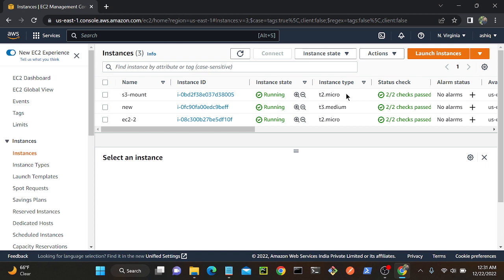Consider you have a database and a WordPress image. You want to pull these two images together and connect them. Manually, you can do that: first create the database, then create the WordPress container, then connect the two containers. That is possible. But if you want to do that simultaneously, you have to go with the Docker Compose file.